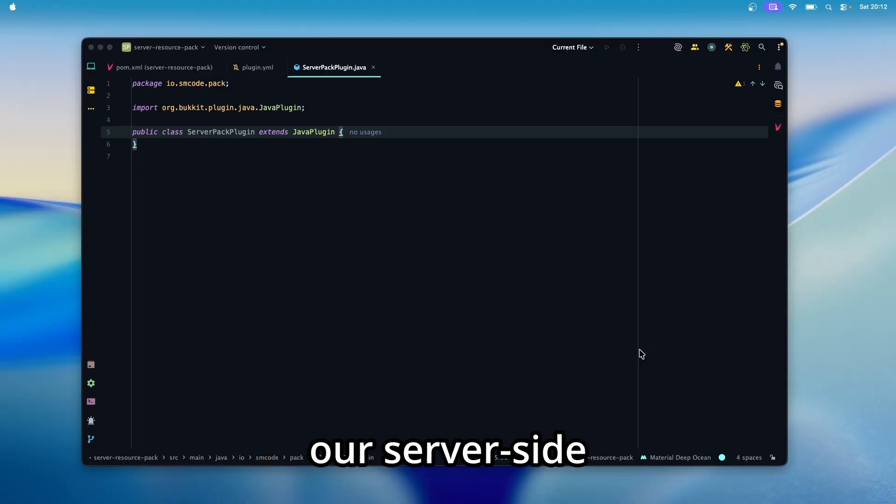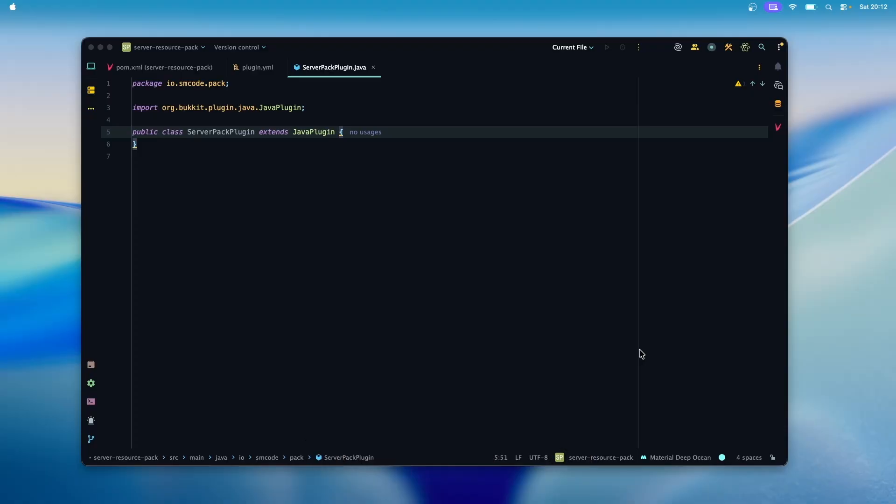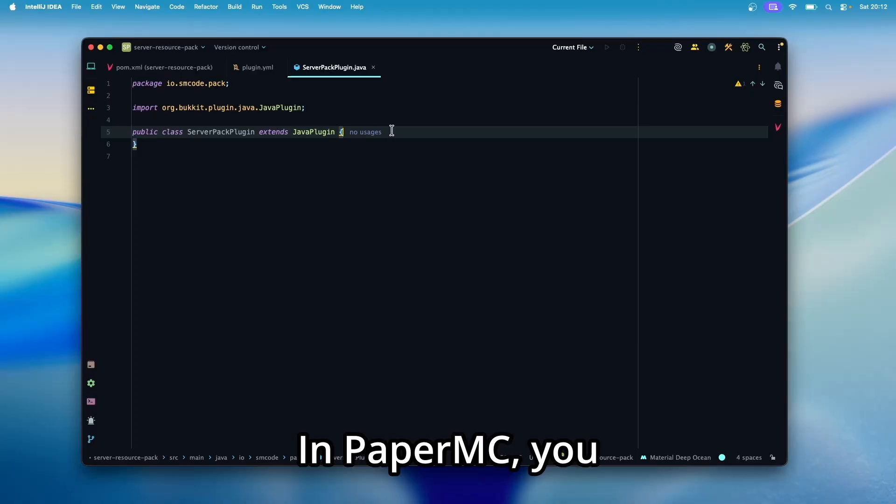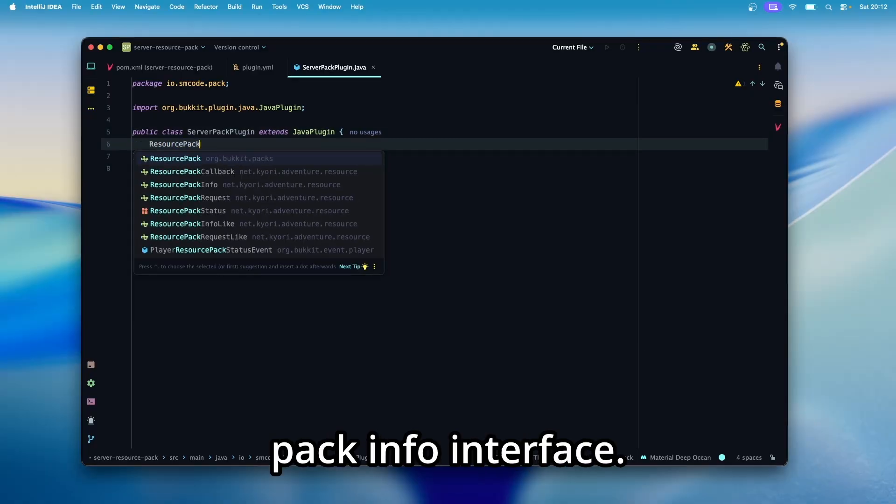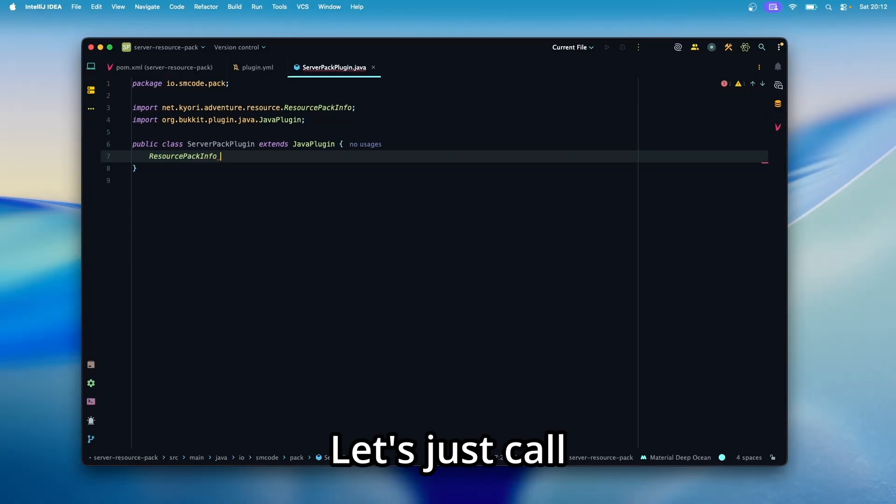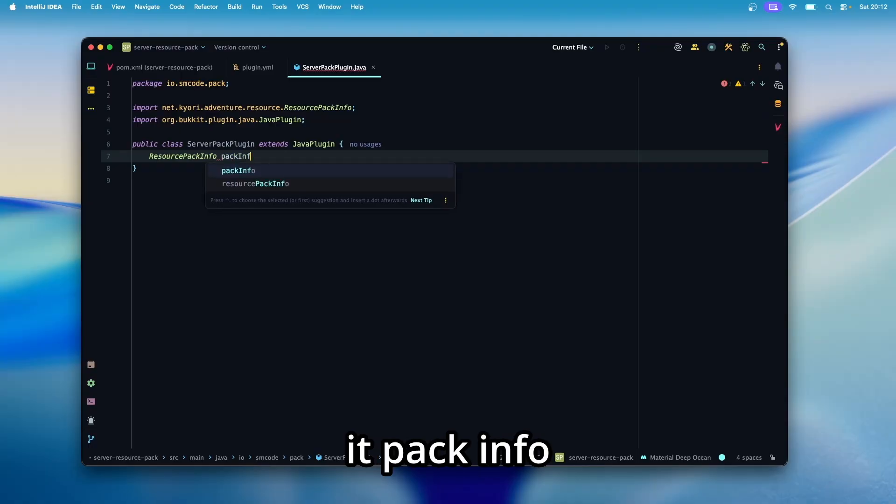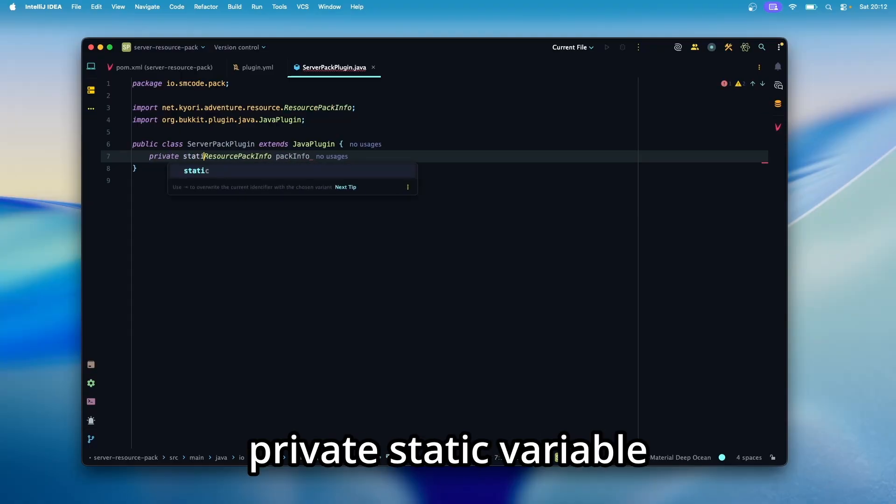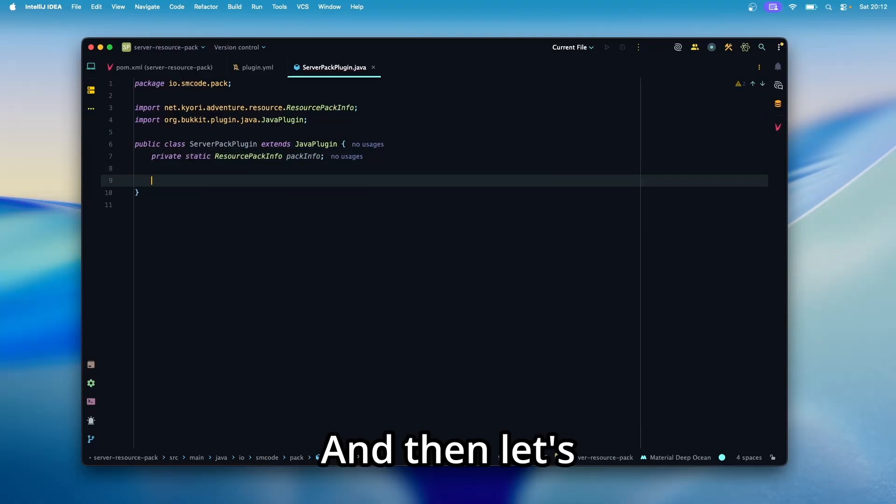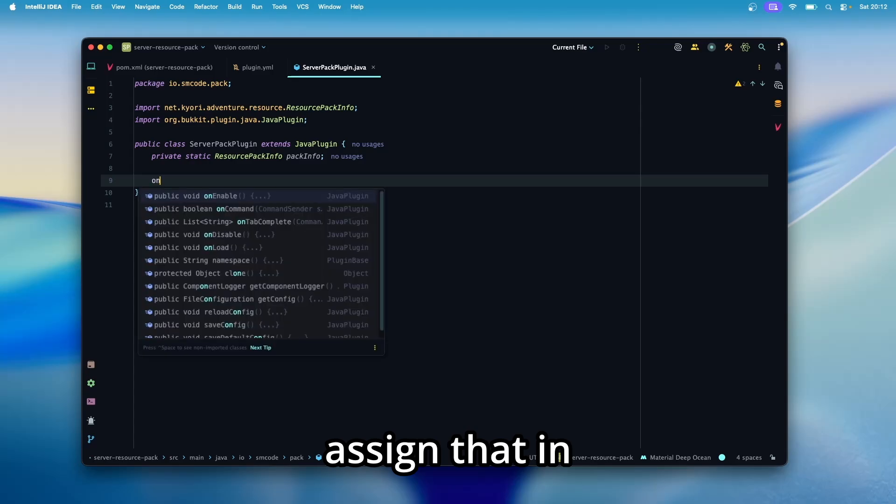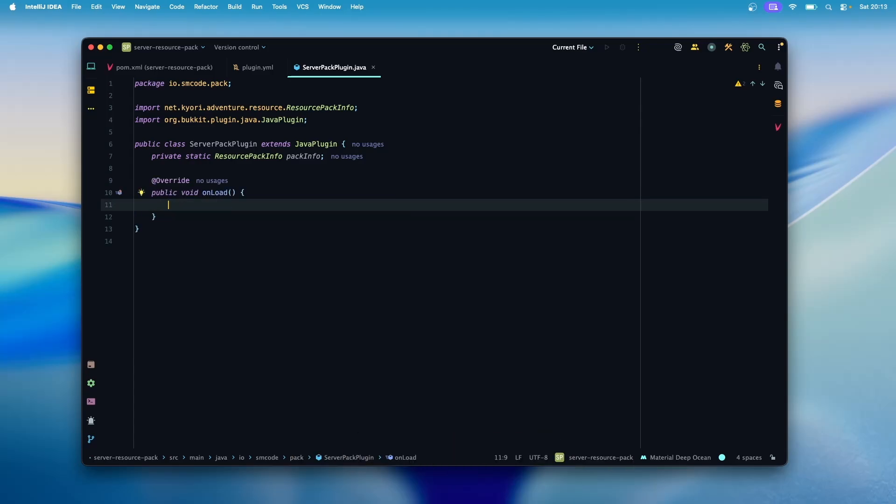To enforce our server-side resource pack to a player, we first need to get a reference to our resource pack. In PaperMC, you can do that with a resource pack info interface. Let's just call it Pack Info and create a private static variable for that. And then let's assign that in the onload method of our plugin.